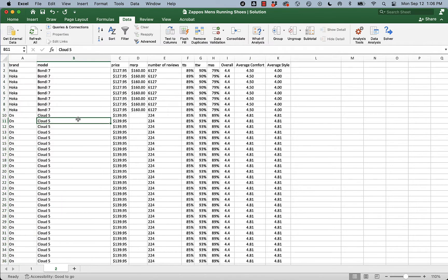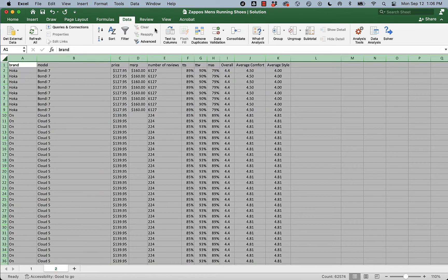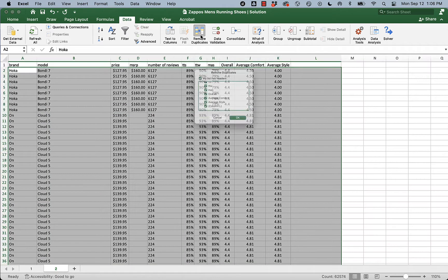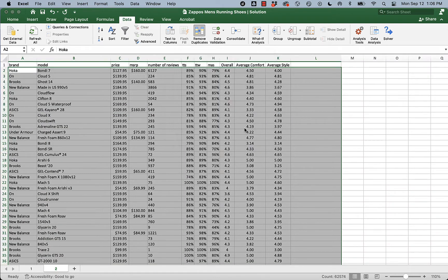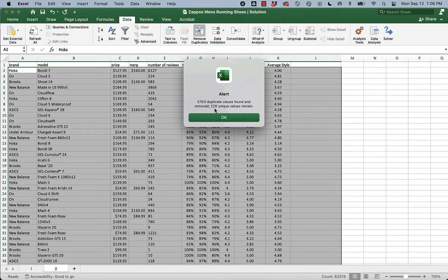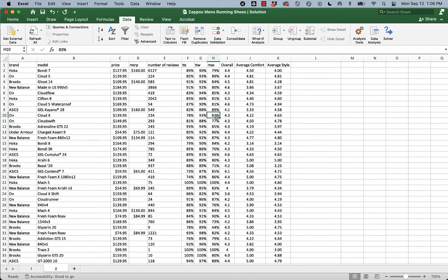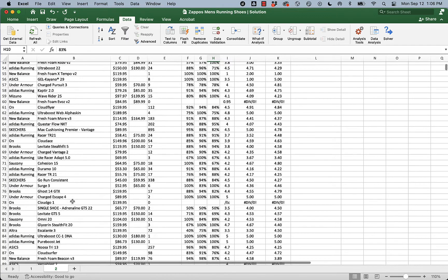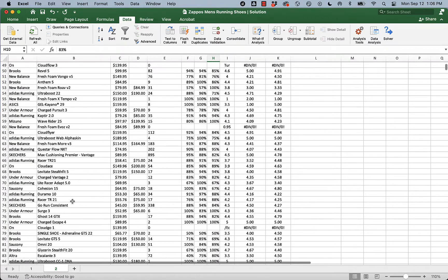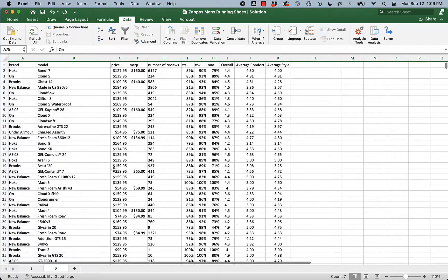And now, truly, for each shoe, we've got a duplicate for each review it received. Now we'll remove the duplicates. Okay. Oh, look. 5,763 duplicate values found and removed. 229 unique values remain. We've got back down to that 229 models of shoes that we had. And we are still in the order of best selling to worst selling. I can see a few places we're going to have some trouble in a second. But let's not panic yet.